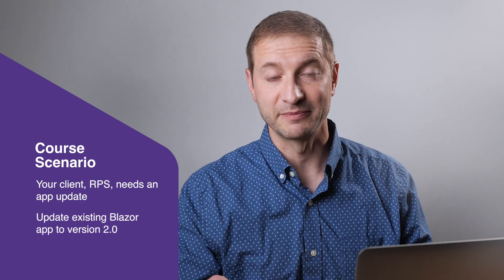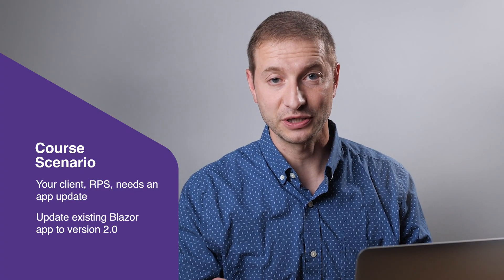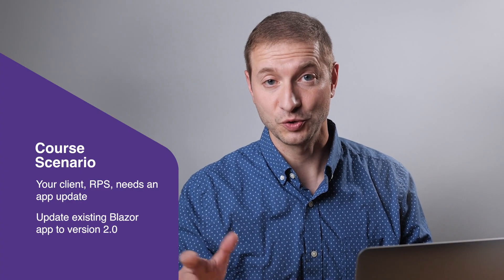You've already developed version 1 of the application, which is an issue-tracking web app, and now your client needs some more features added to the application for a version 2 release.